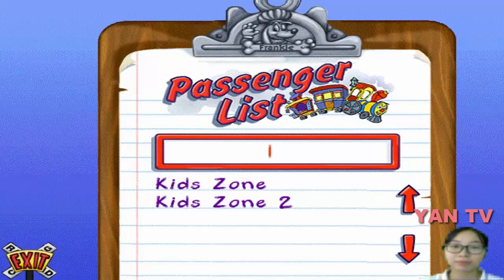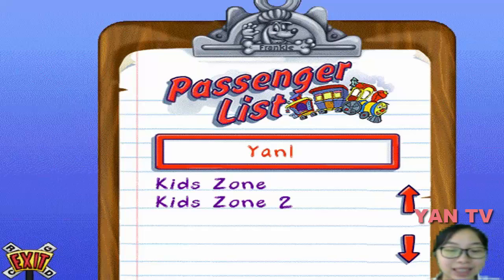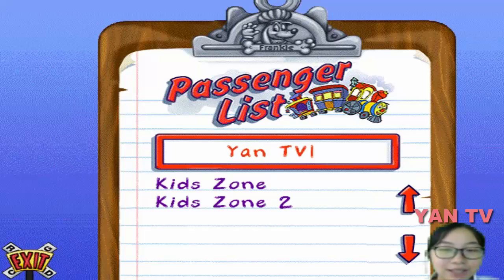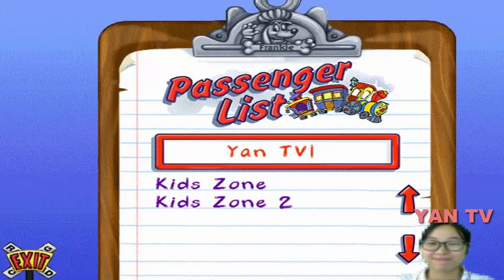Please sign in by typing your name, then click on my picture. Or if you've already been here, click on your name.